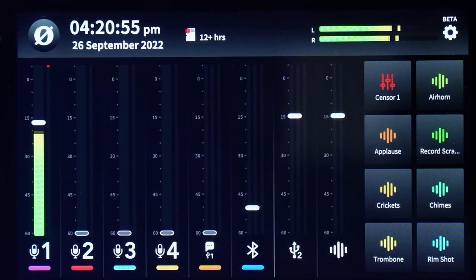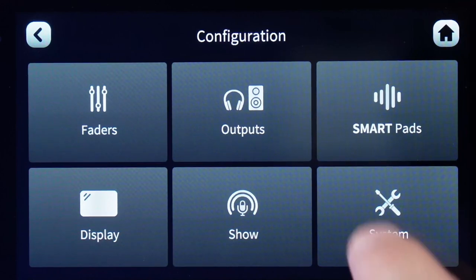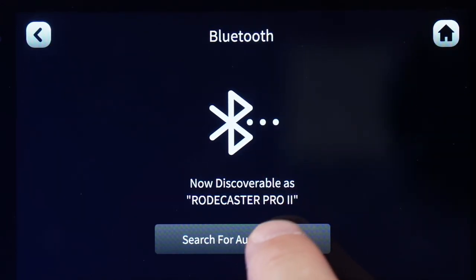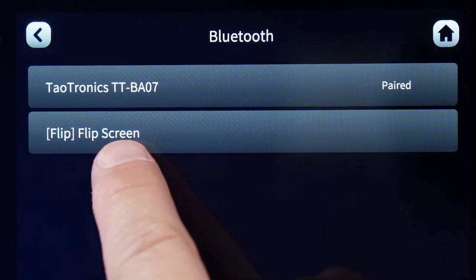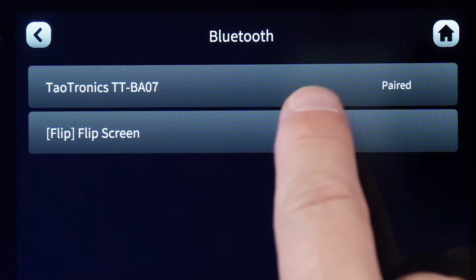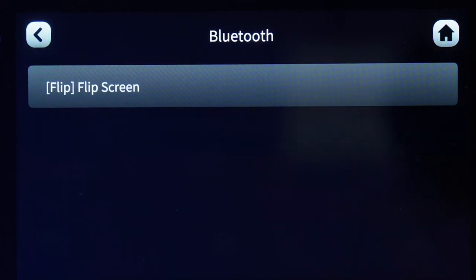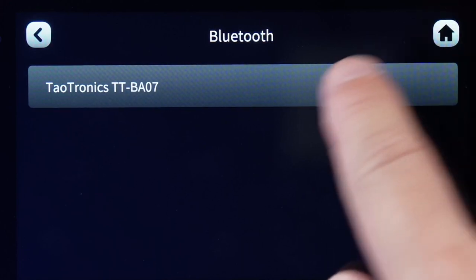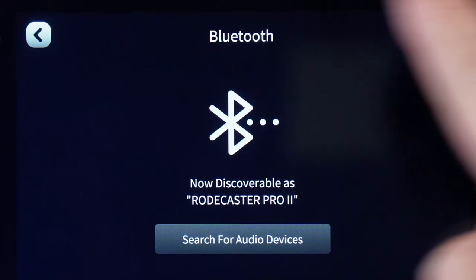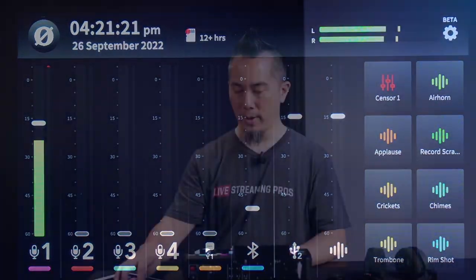If you want to forget Bluetooth devices on the RODECaster Pro 2, here's how: go to Settings > System > Bluetooth, and click Search for Audio Devices. You'll see detected devices — the TaoTronics is listed as paired, so just click Unpair and it's gone. If you wanted to connect it again, you can see it's still available. That's how you delete any Bluetooth devices you no longer want.